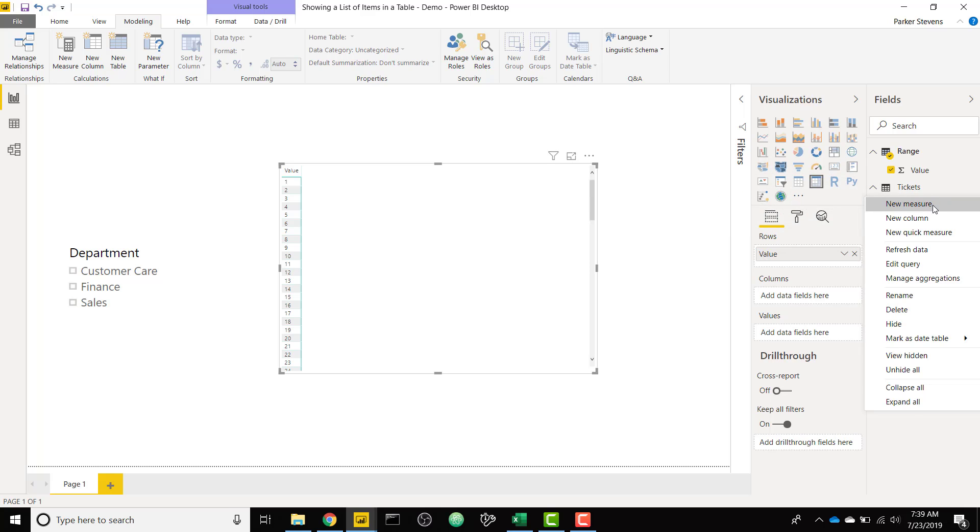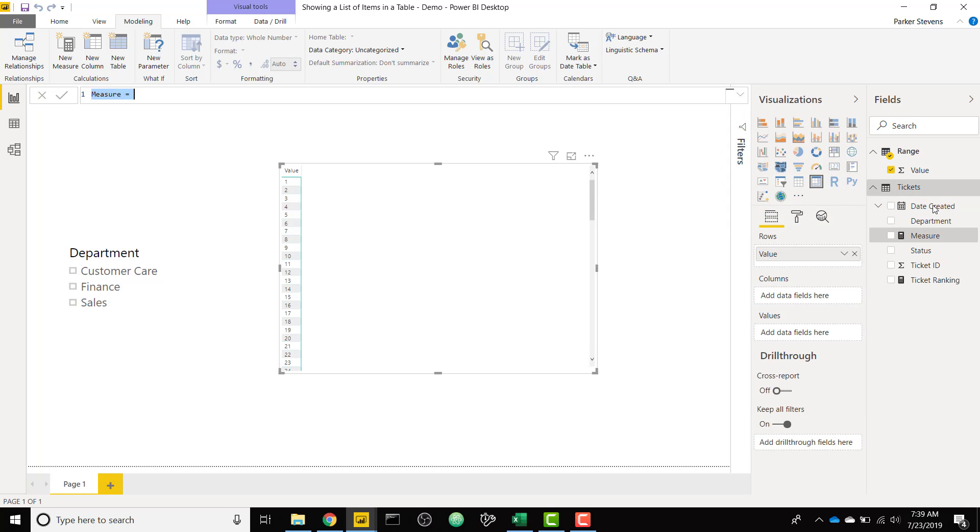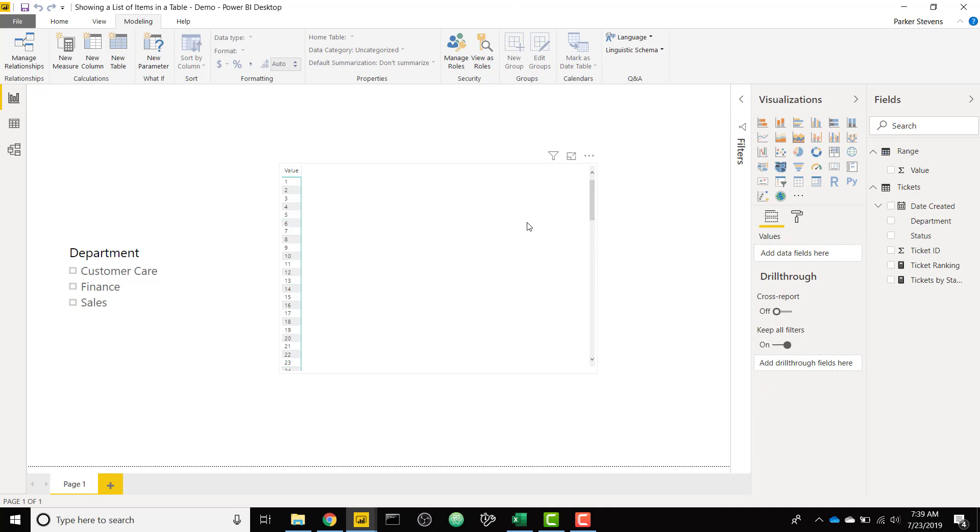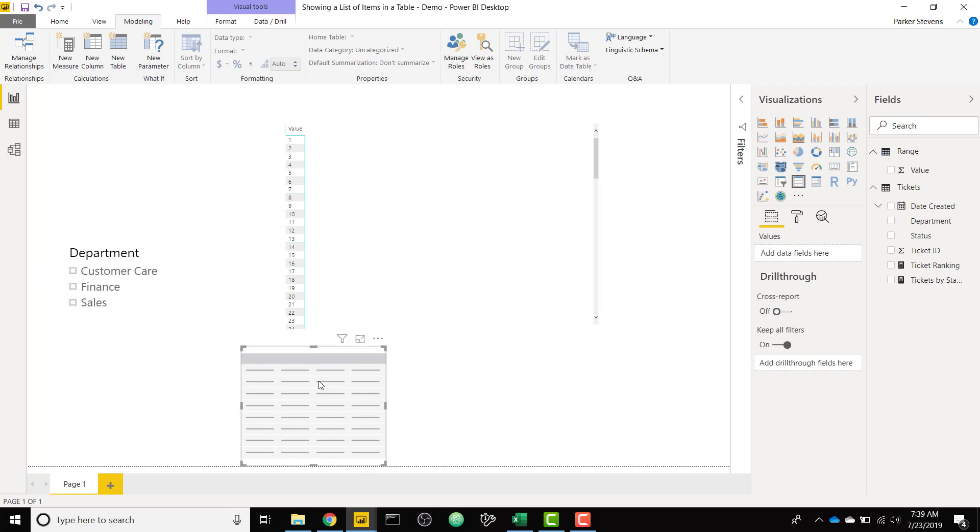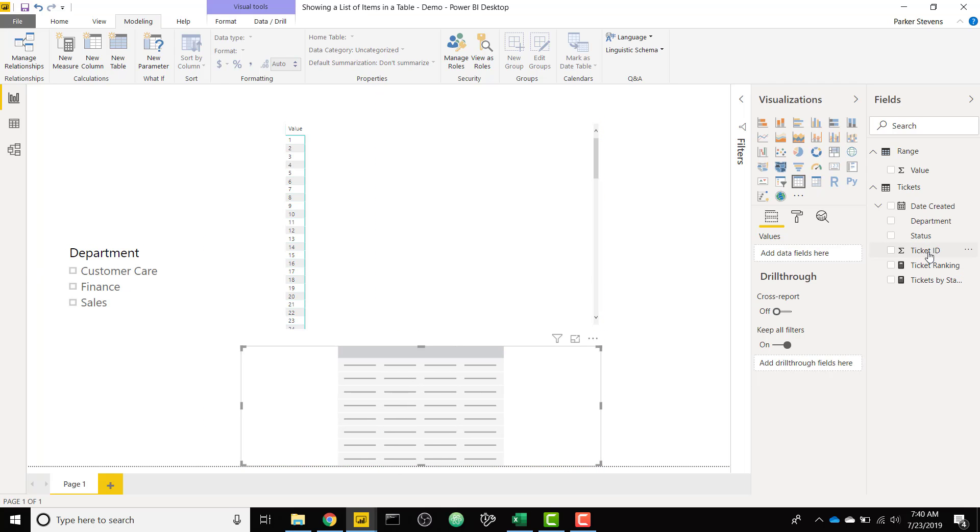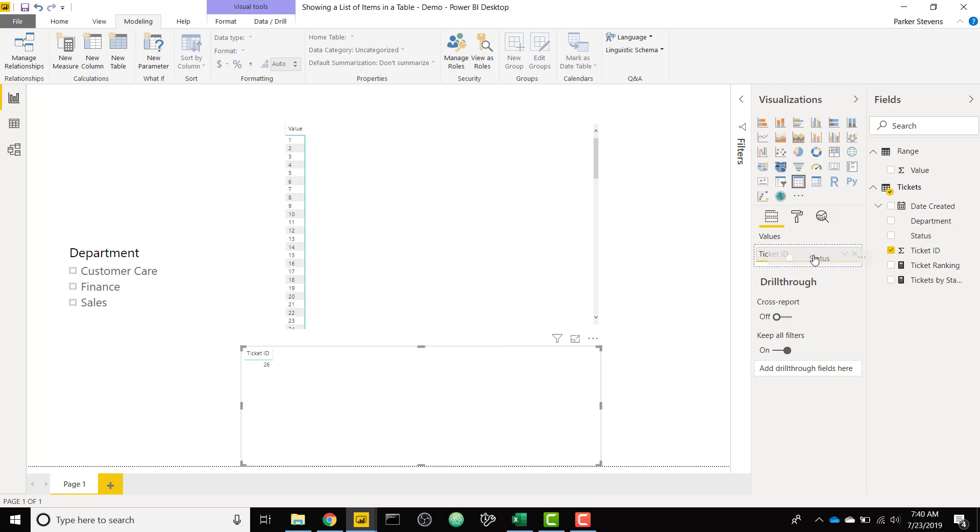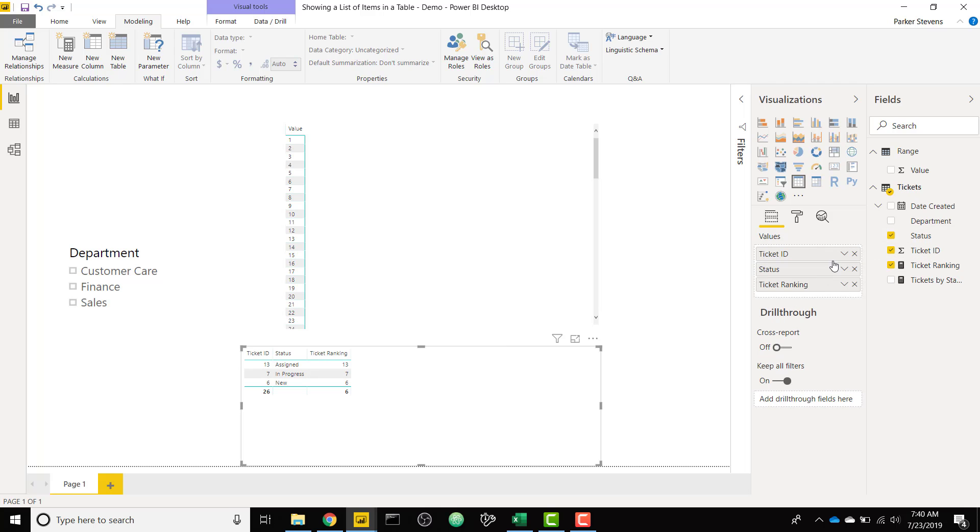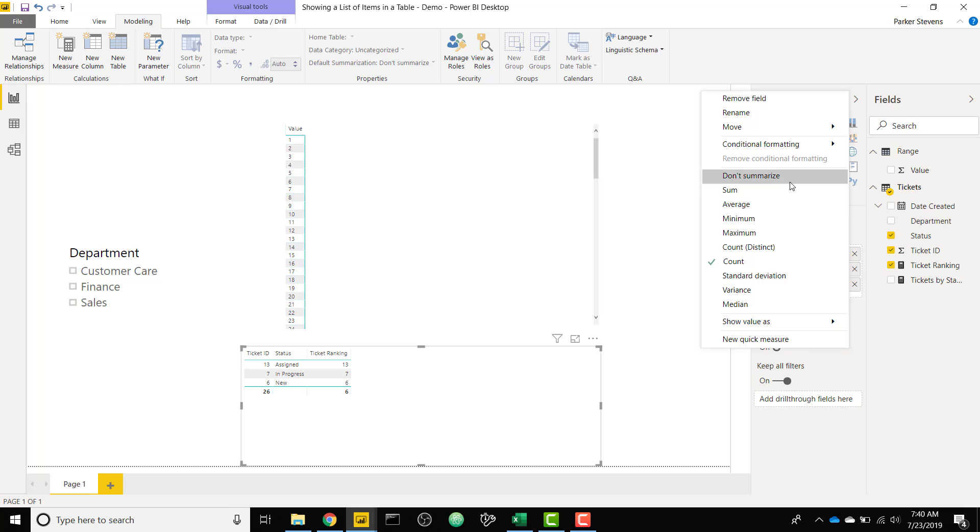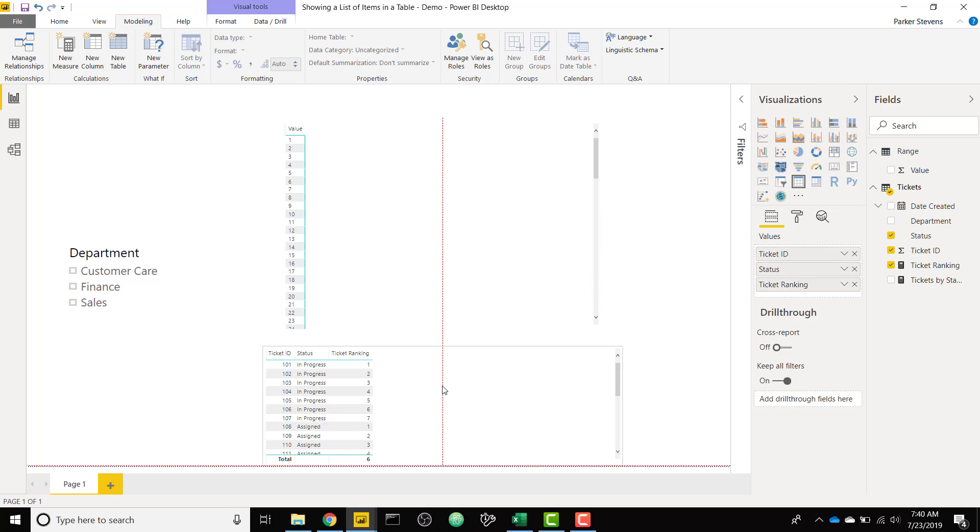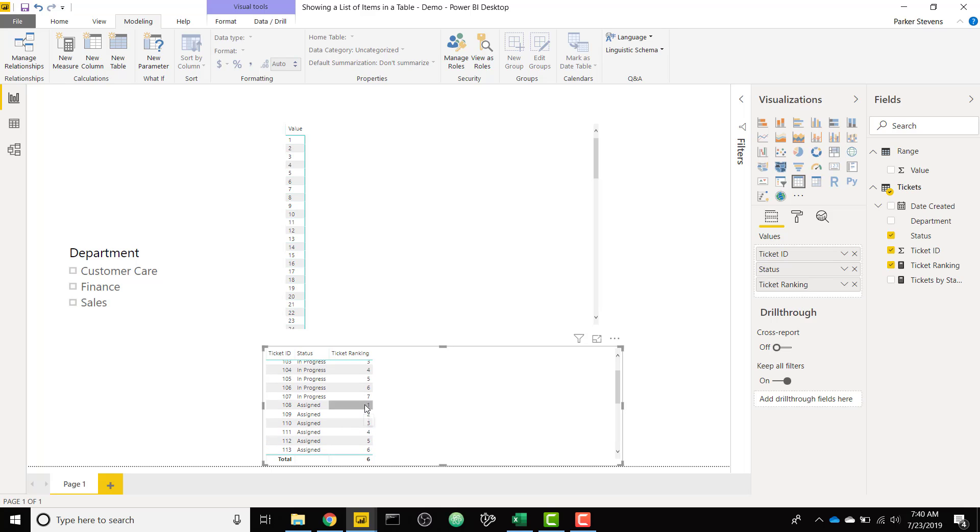And we're going to call this tickets by status. And the purpose of this measure is it is going to take our random number that we have here on the side. Let's say for the first row it takes the number 1, and it is going to return the ticket ID that has a ranking of 1. So if we were to imagine our ranking table, I'm just going to create that again. So I'm just going to make that same table we had made that had the rankings. So it was ticket ID, status, and ticket ranking. So this table right here, ticket ID 101 has a ranking of 1. So I want to show ticket ID 101 right here and then get the next ranking of 1, ticket 108, and show that here with the columns.